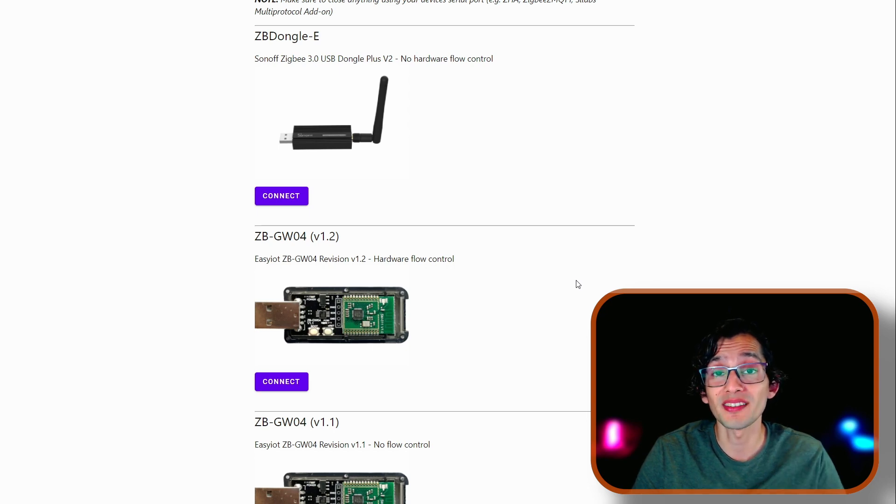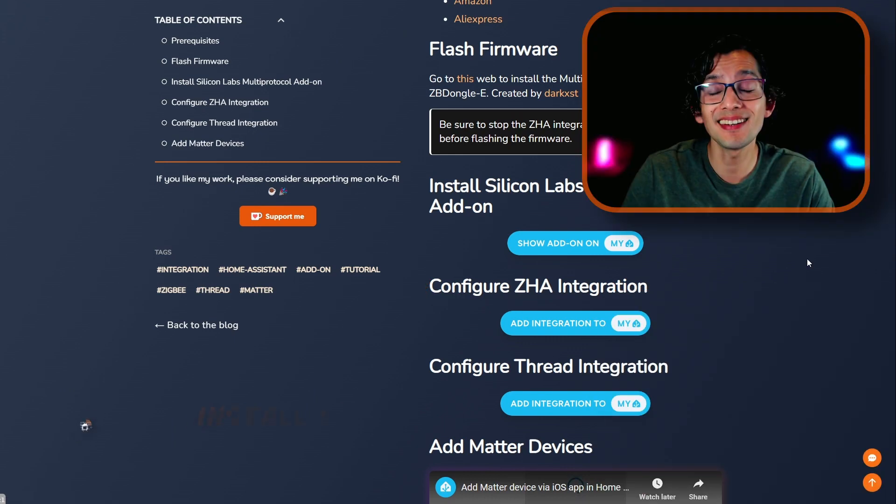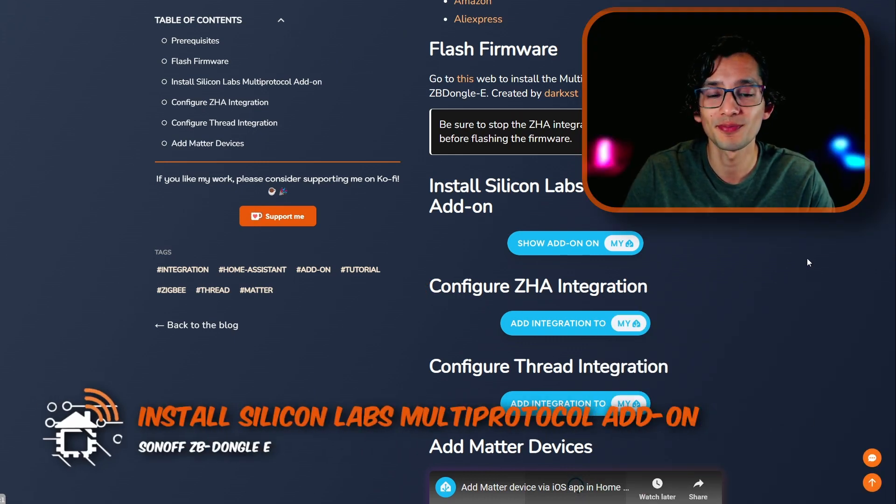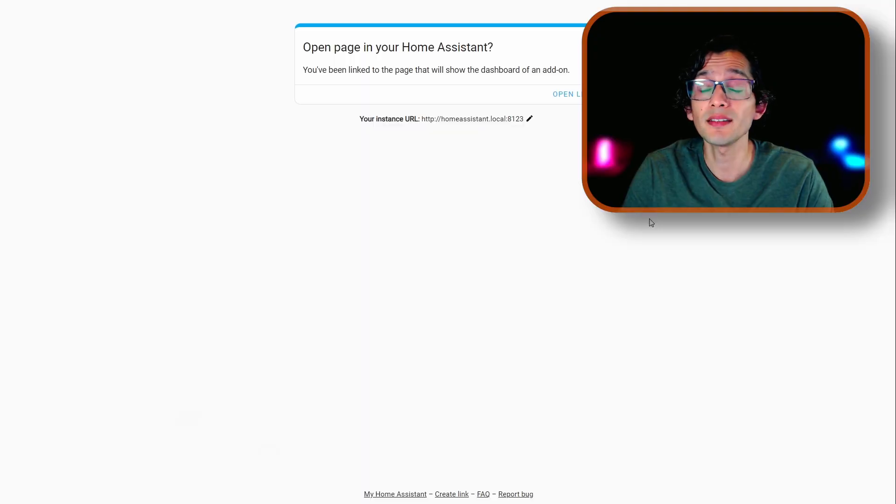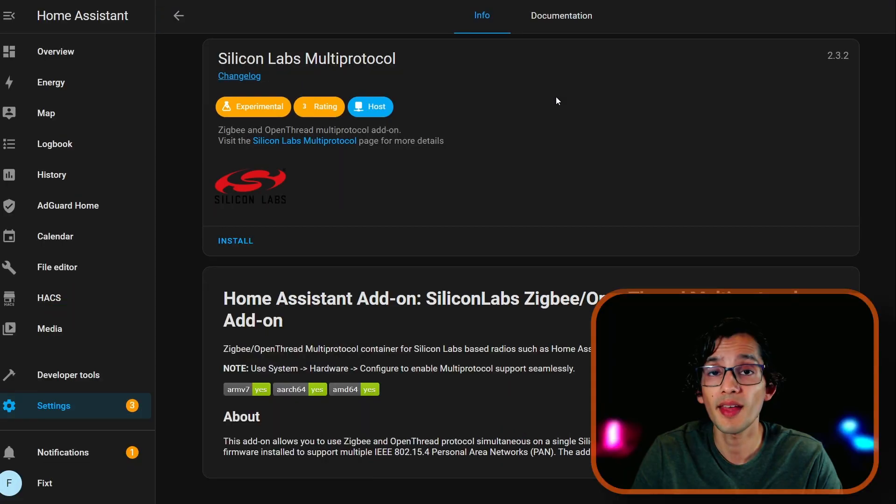Now, connect it to your Home Assistant server. Then, go back to my website. And here, we're going to install the Silicon Labs multiprotocol add-on. For this, just click here. Then, click on Open Link. And click Install.